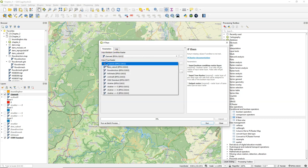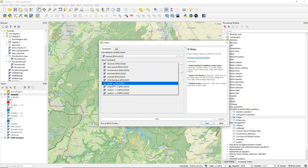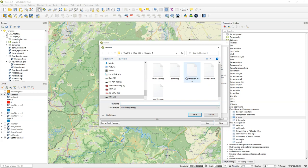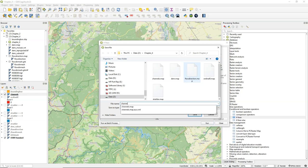And say if there are channels, then give me for those pixels the Strahler order and for the rest no data. I call that channel Strahler.